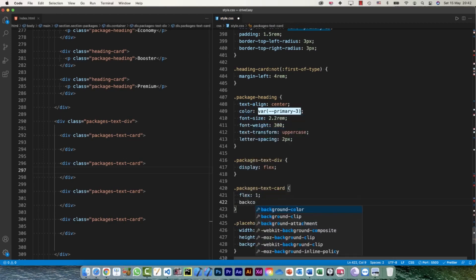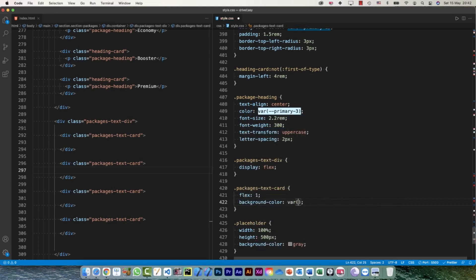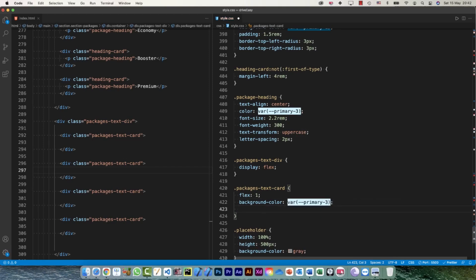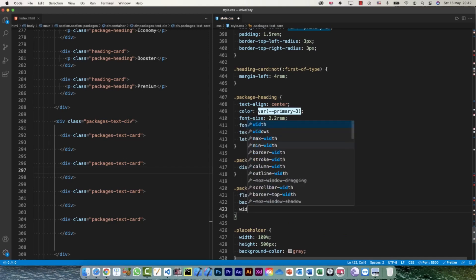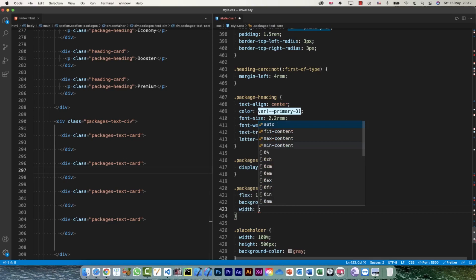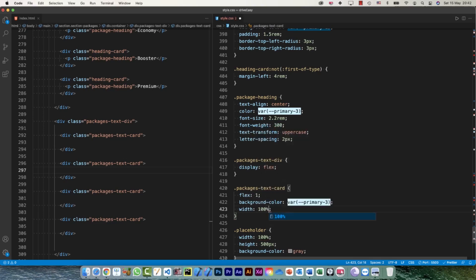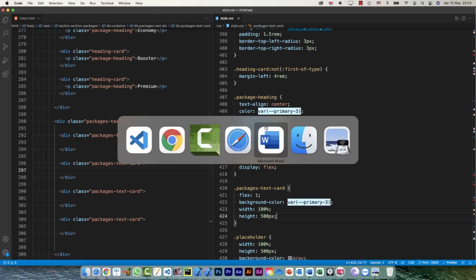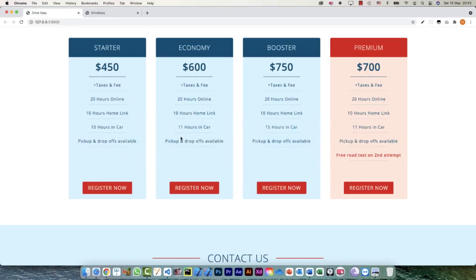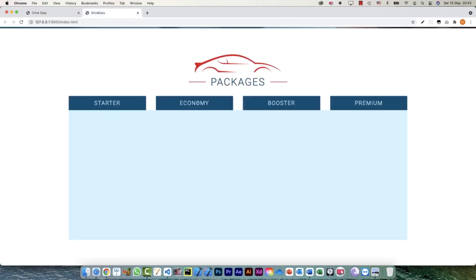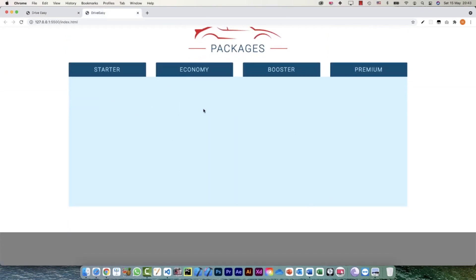Then background-color is going to be primary-3. Because we don't have any content and we need to see it, we need to give it a bit of width and height. So width is going to be 100% and height is going to be 500px for now. Let's have a look — we haven't given any margin yet so it's going to look like one big div.